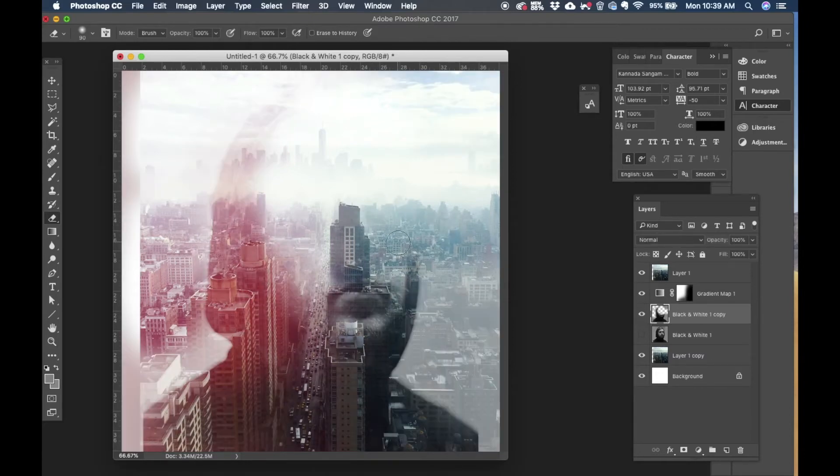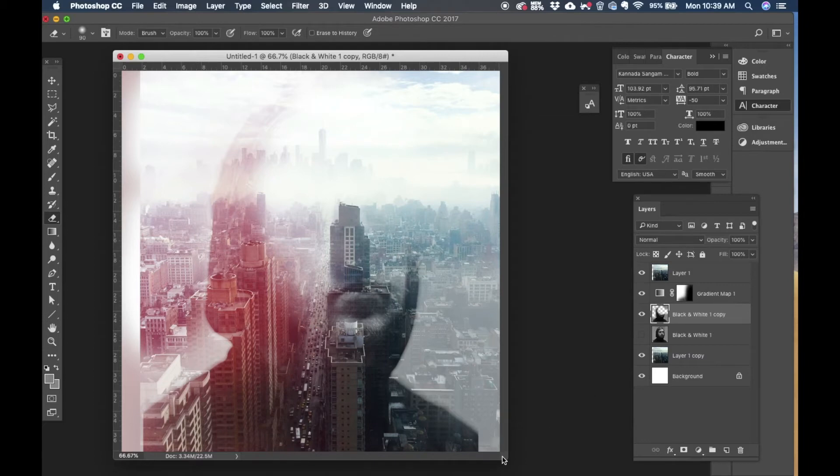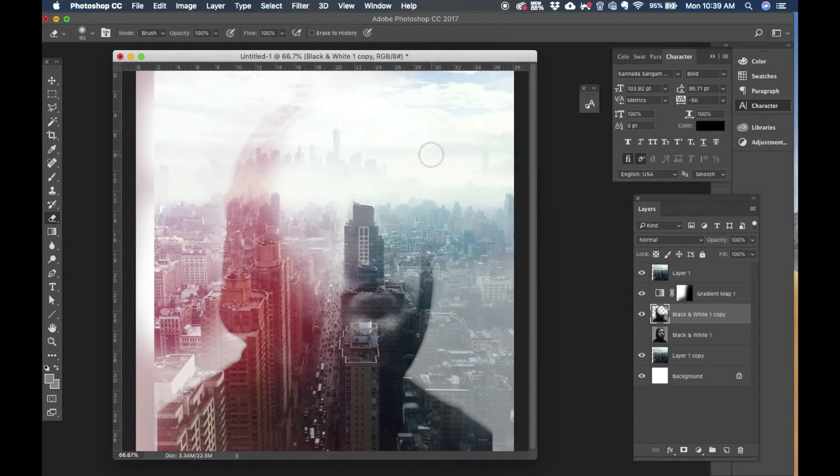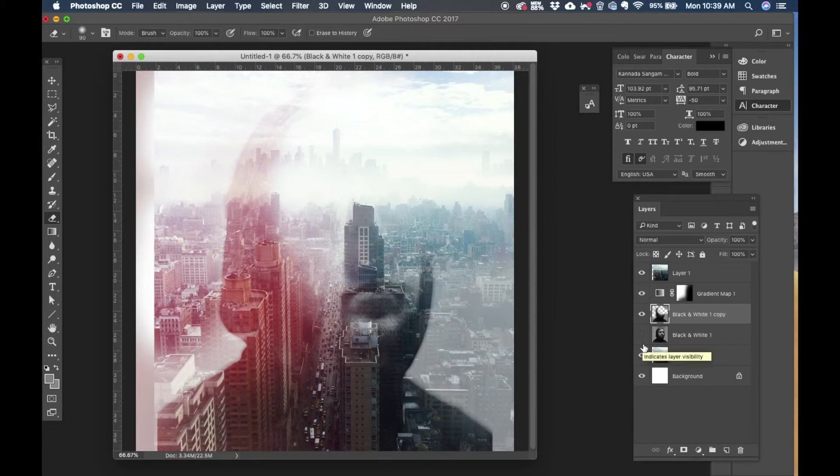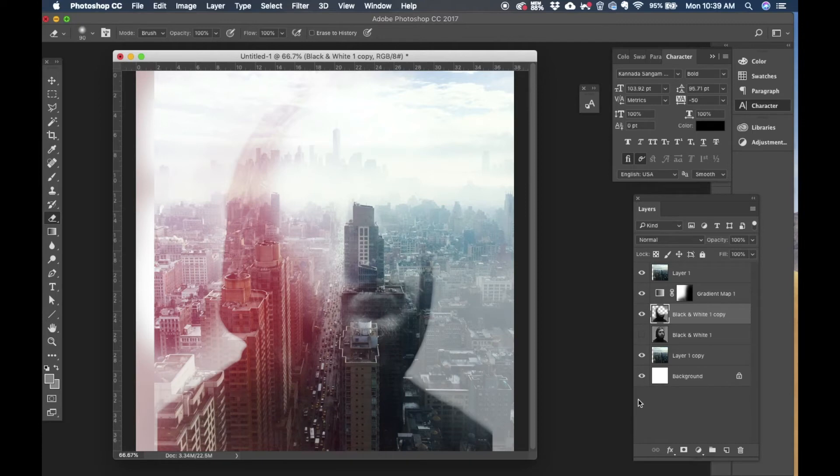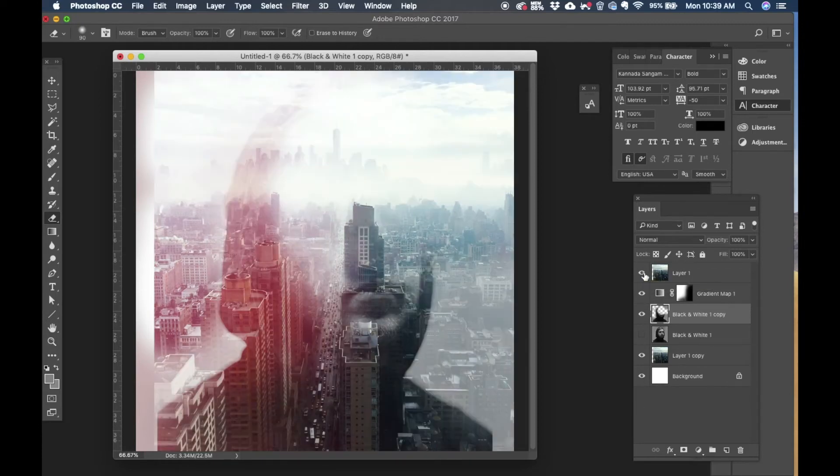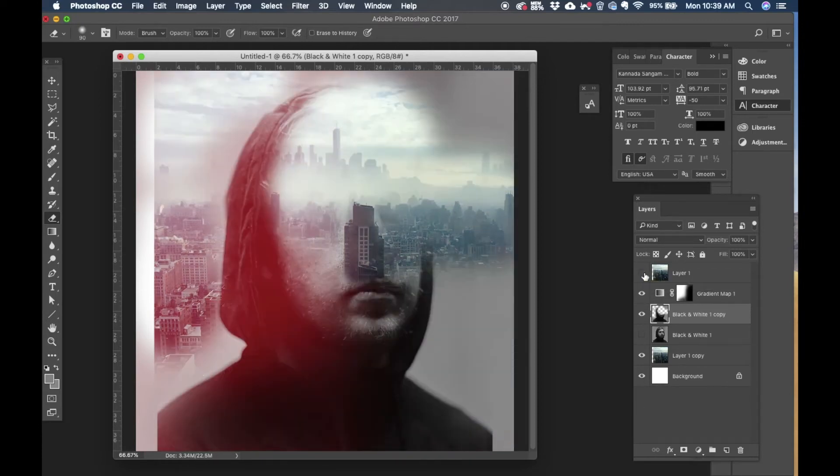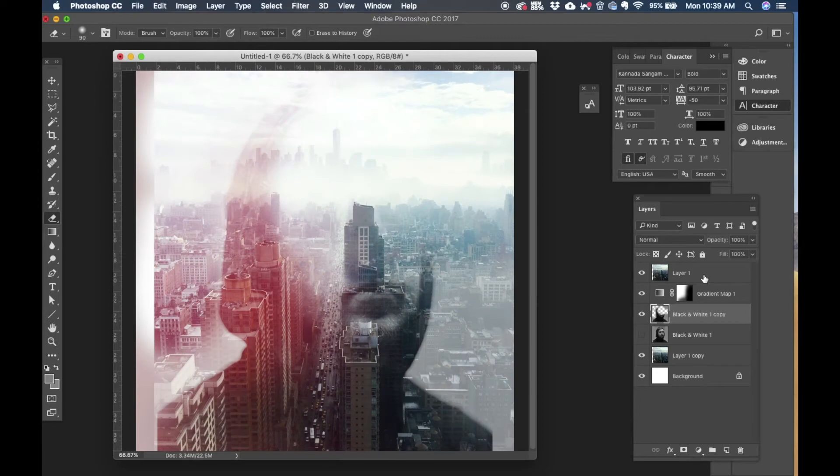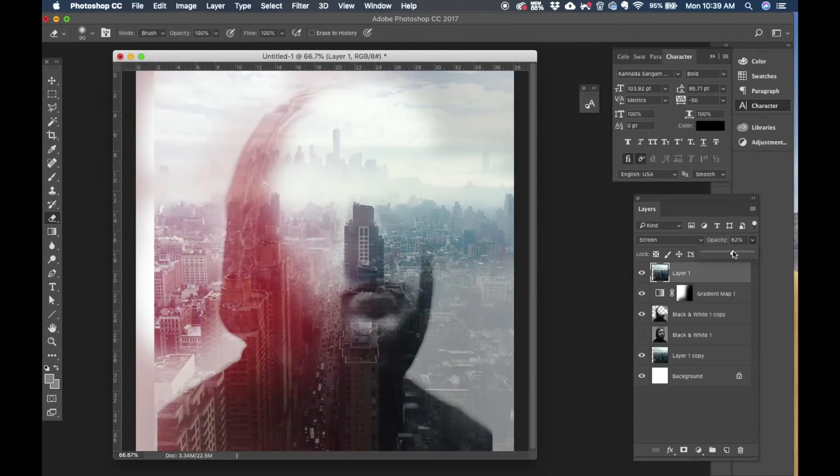Now once I'm happy with that we'll add a glitch effect onto the image. So for that what I'm going to do is I'm going to save this image, the whole image I'm going to save it, and let me play with the opacity a bit. Okay yeah for the first layer.